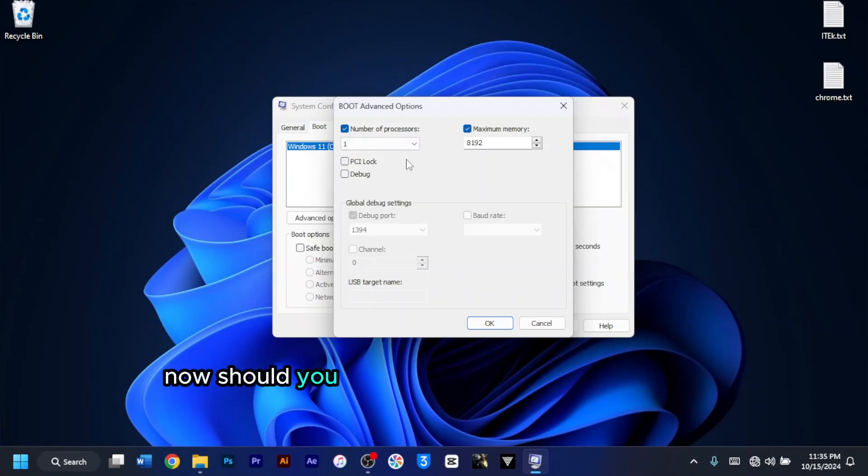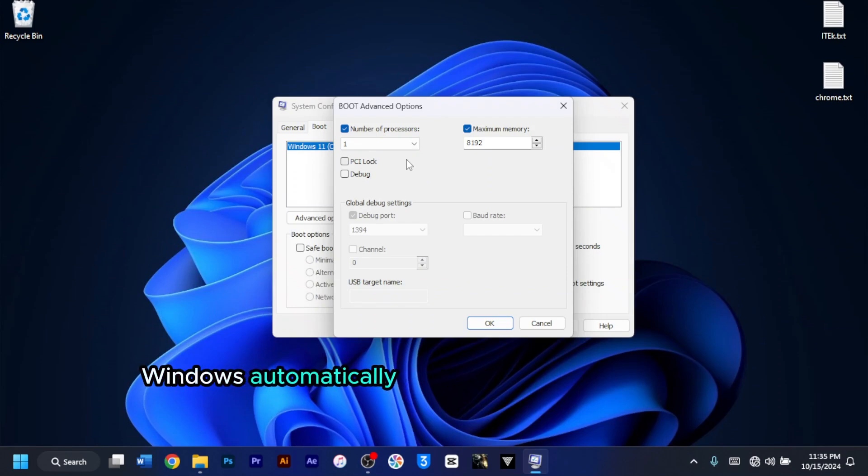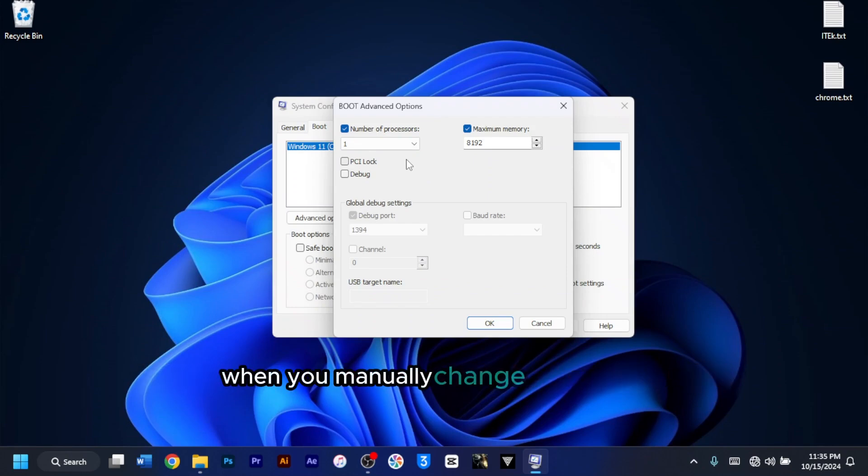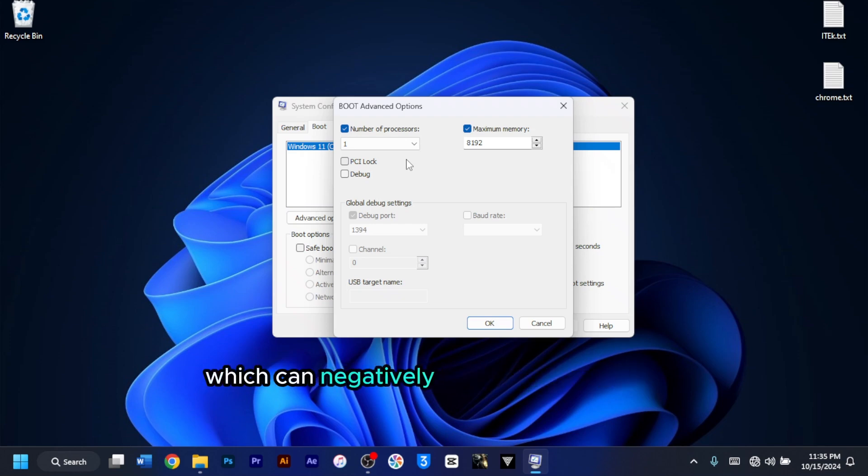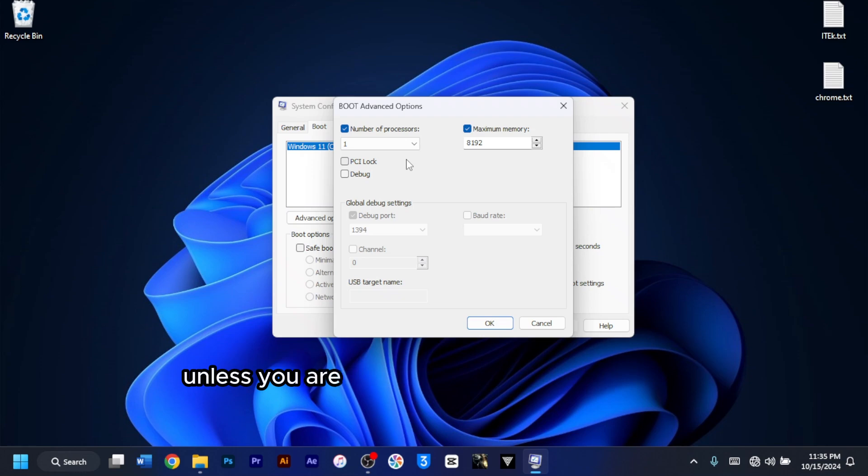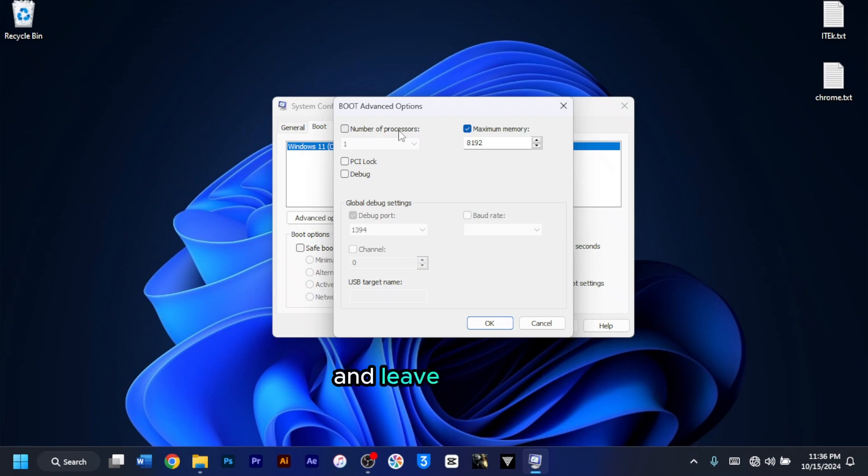Now, should you enable all processors in msconfig? The answer is no. Windows automatically uses all your cores as needed. When you manually change this setting, you are effectively limiting your CPU, which can negatively impact performance unless you are debugging the processor state. So you have to keep this option unchecked and leave it as it is.